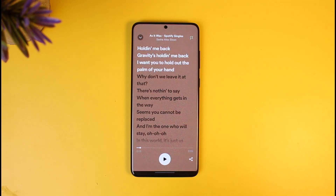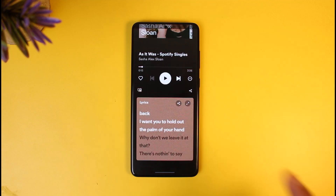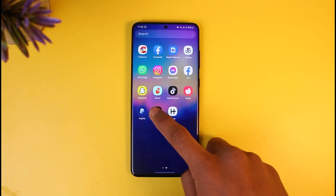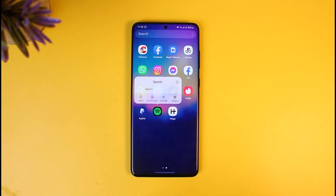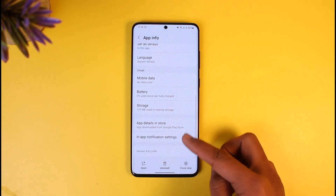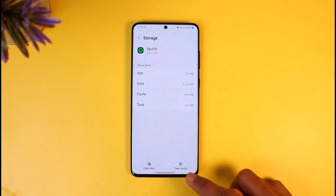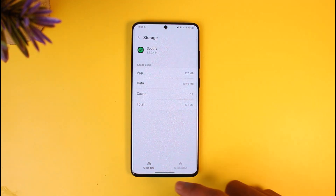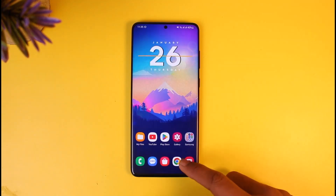You just have to keep that in mind. However, aside from that, there are a couple of reasons that lyrics could not be loading. First of all, long press on the Spotify app icon, then tap on the 'i' button and go to the app information page. Scroll down to Storage, clear cache, and also clear the data if possible.